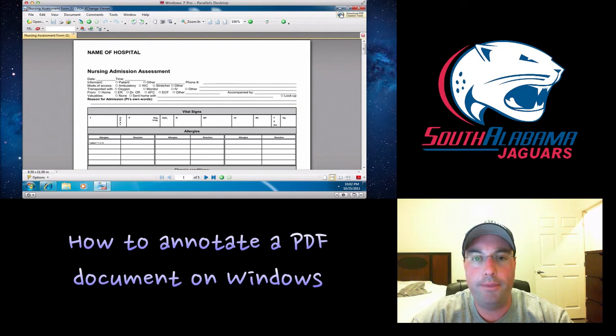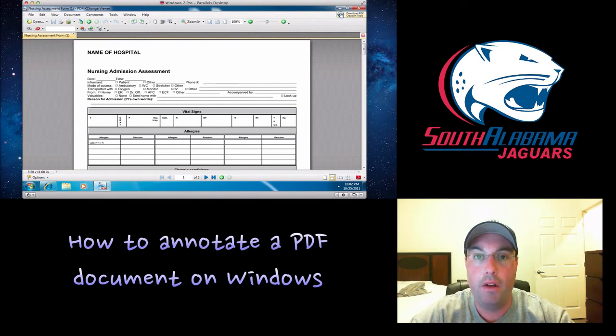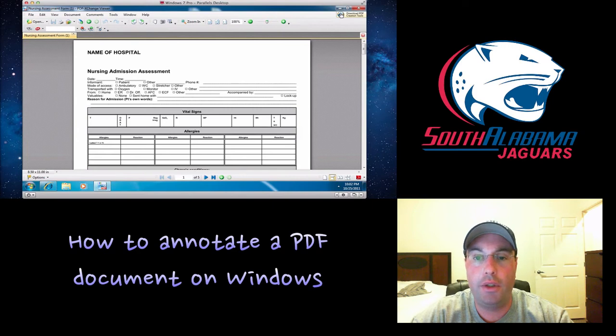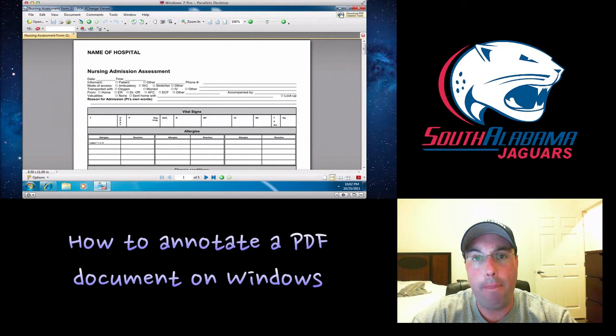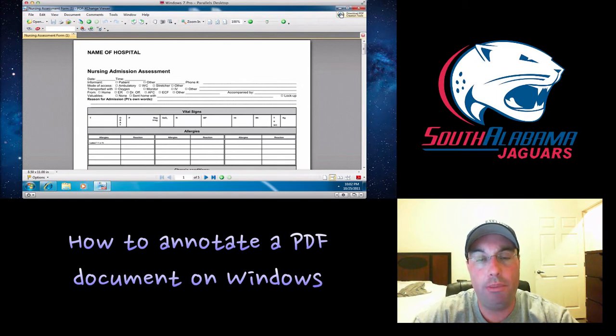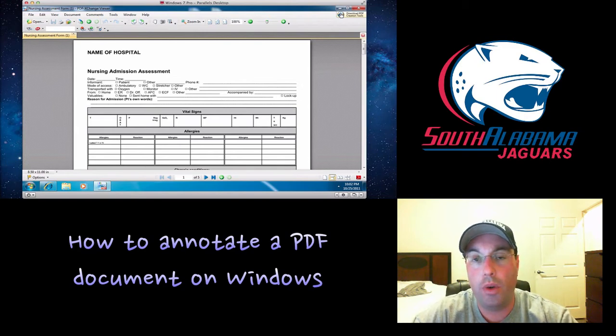Hey, what's up guys? Alright, so I got a bunch of emails today from many of you guys, and you want to know how to annotate a PDF, that means change your PDF, using Windows.